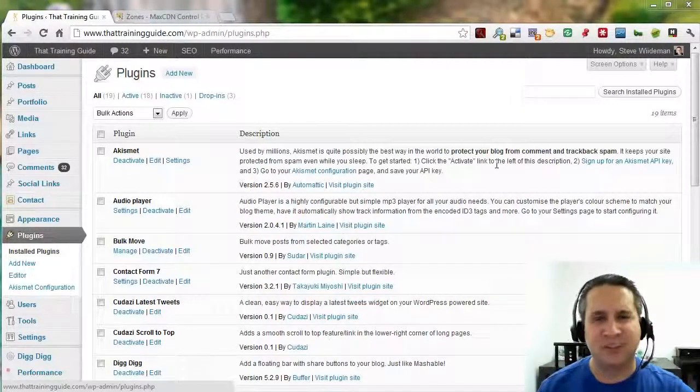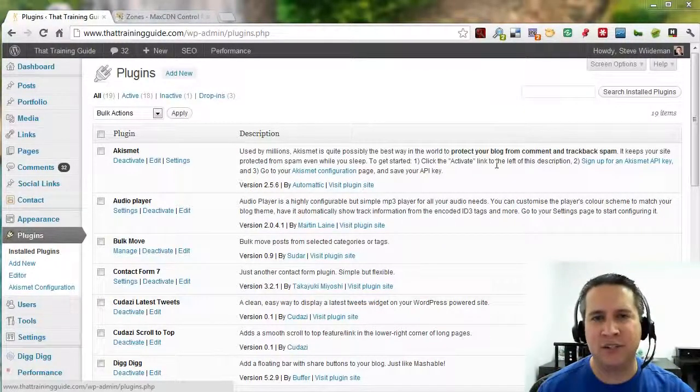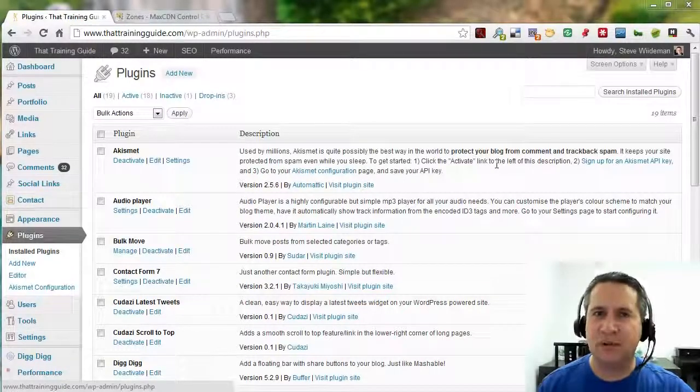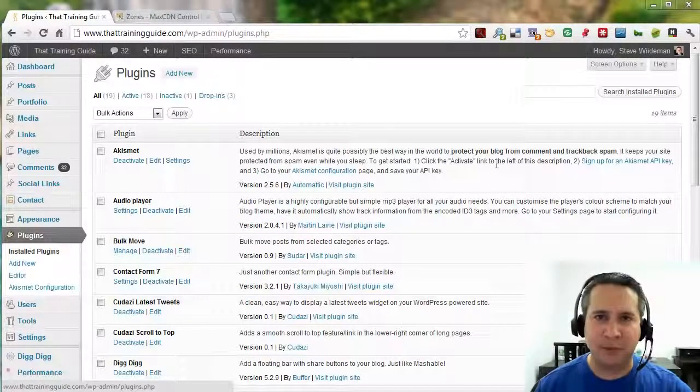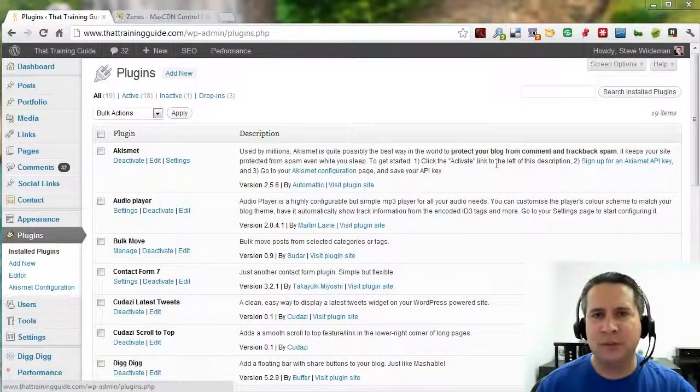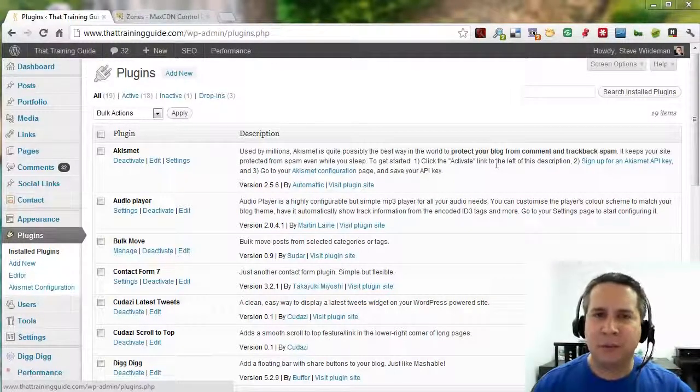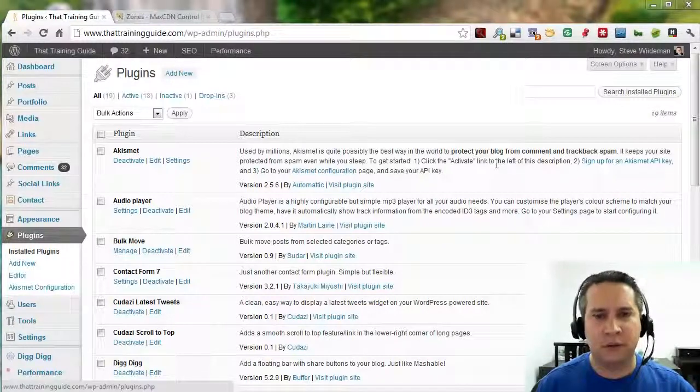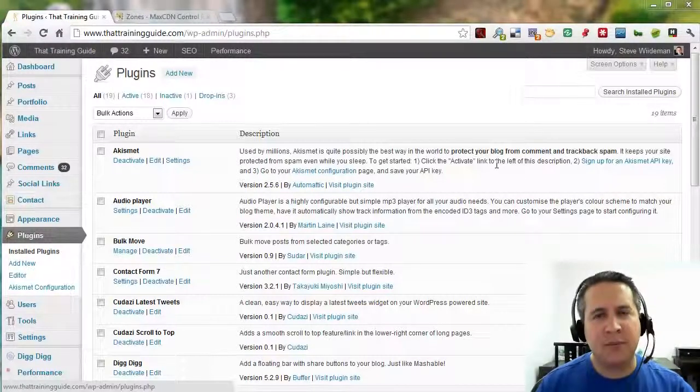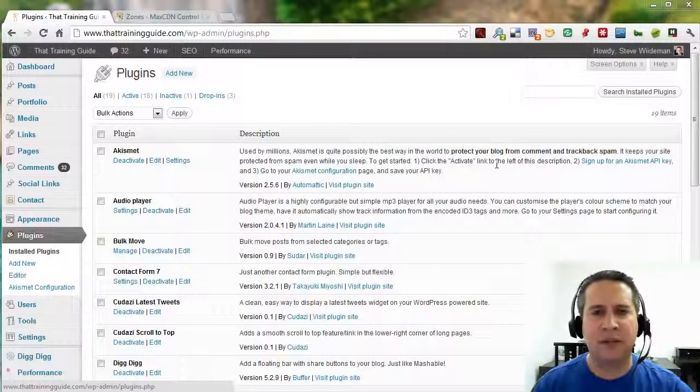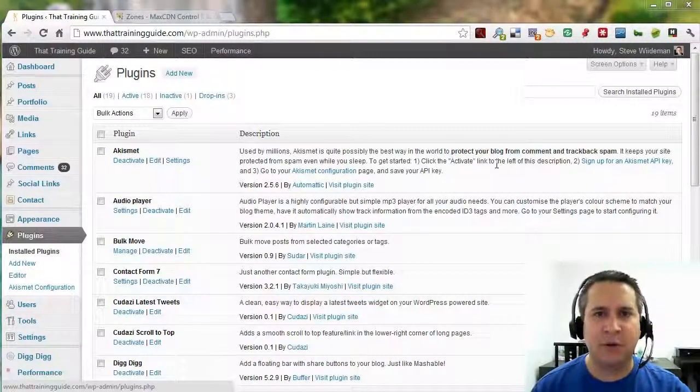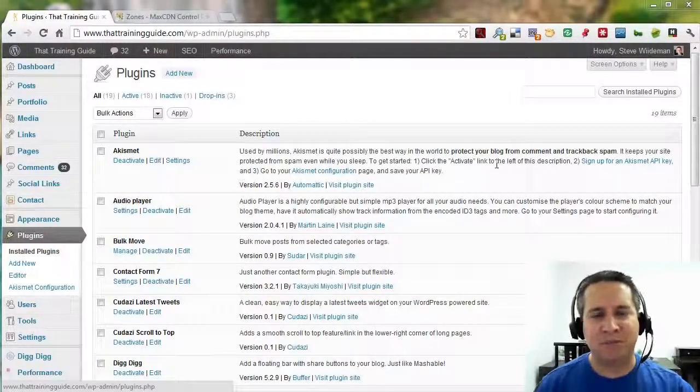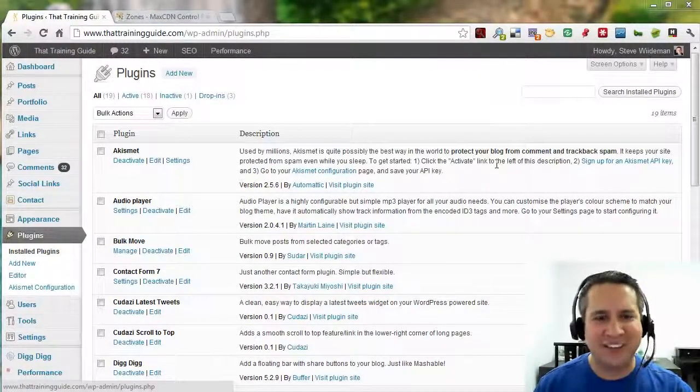Without getting too technical, I'm actually going to skip all the technical garbage and just tell you that having this plugin installed and using its default configuration will definitely help serve content to your users a little bit more efficiently. The second part of this video, I'm going to talk about using a content delivery network just very quickly and you're going to watch me actually set up the content delivery network for thattrainingguide.com.